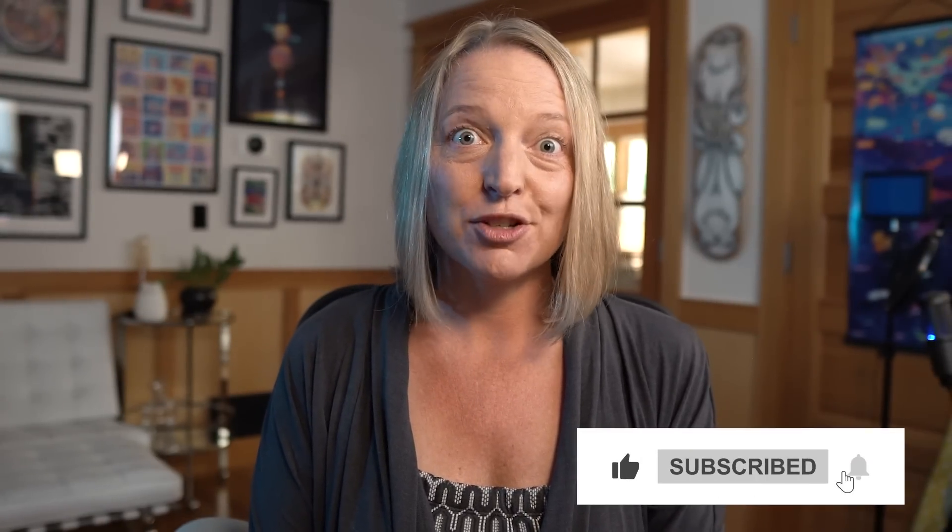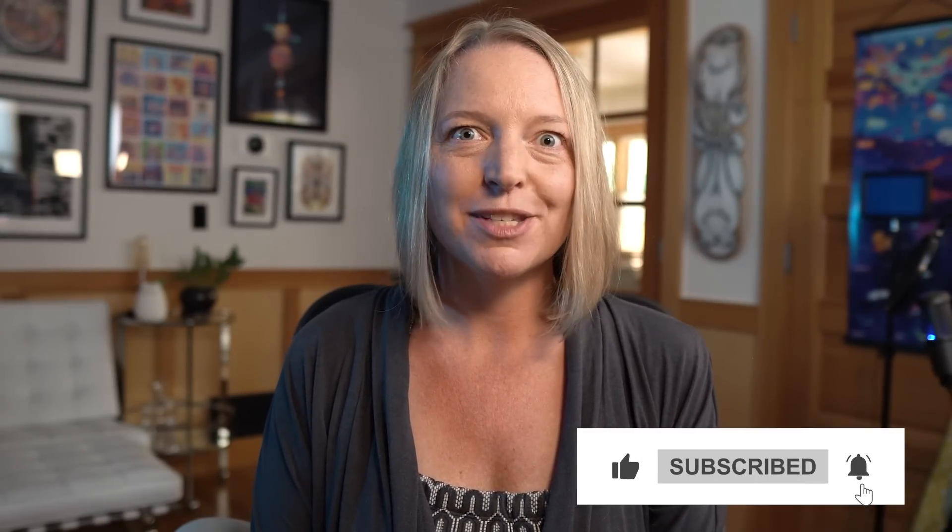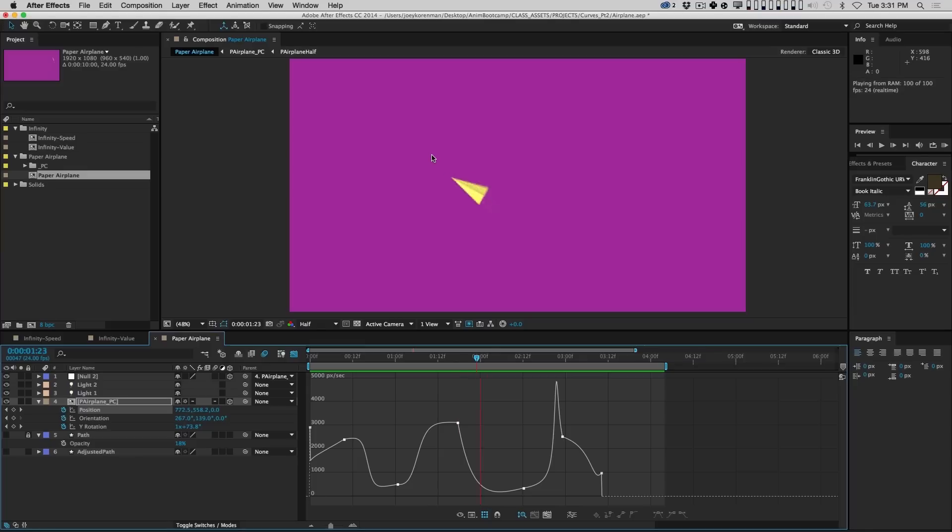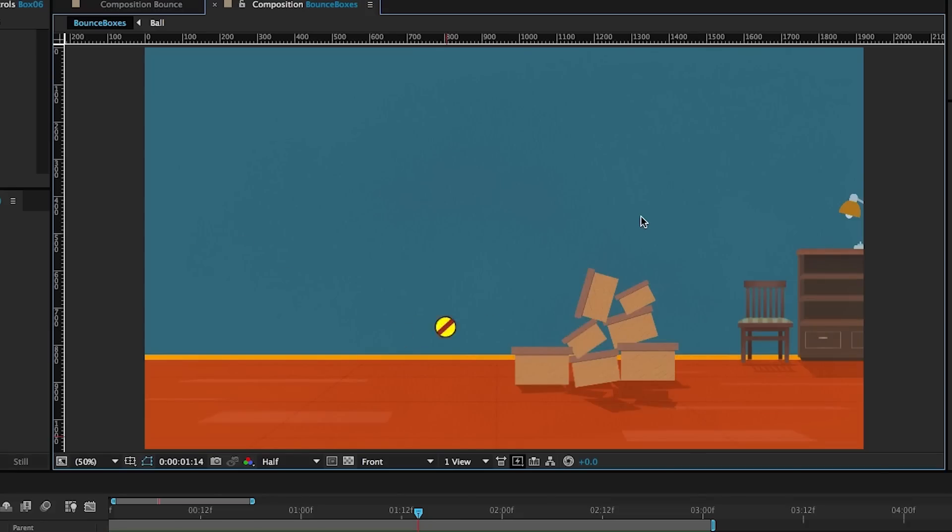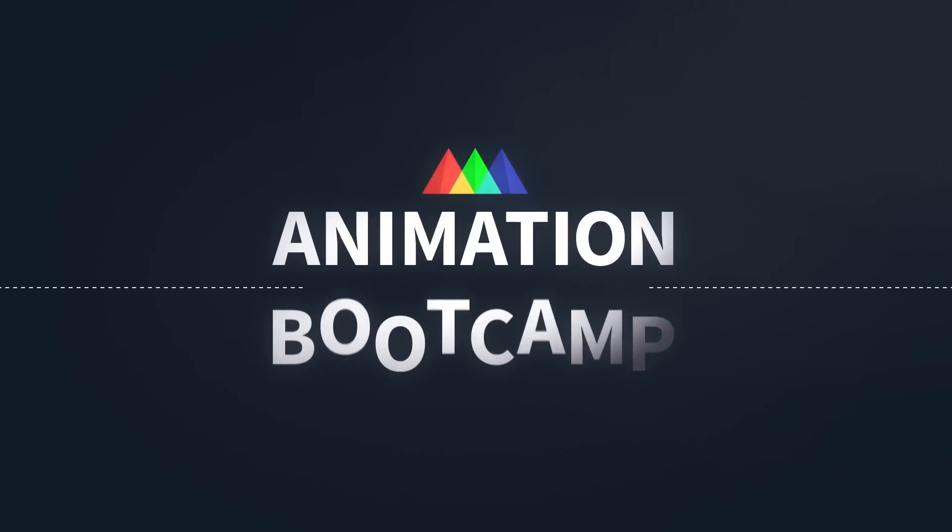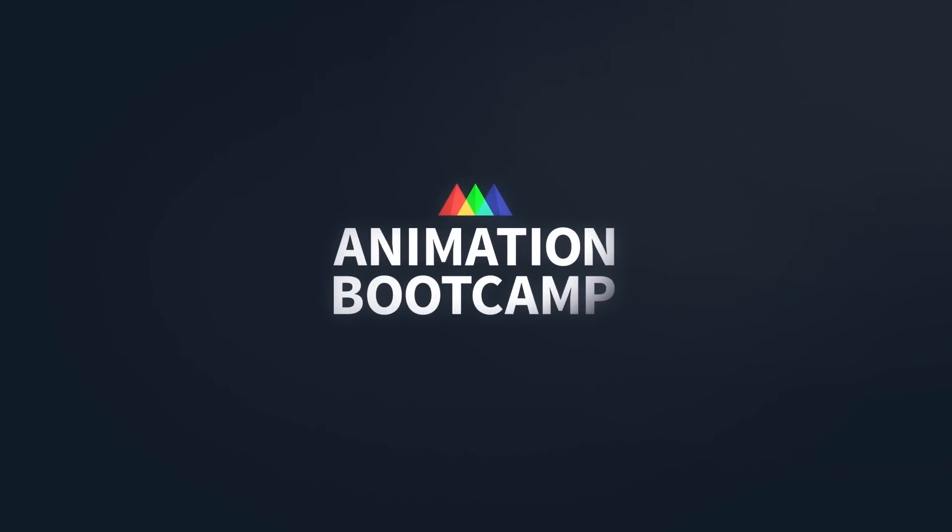If you like what you saw so far today, be sure to like and subscribe for more tips like that. If you want to take your animation skills in After Effects to the next level, check out our 12-week in-depth course called Animation Bootcamp. Thanks for watching.